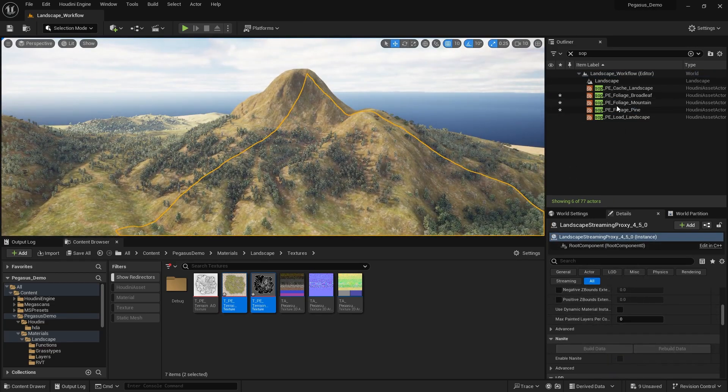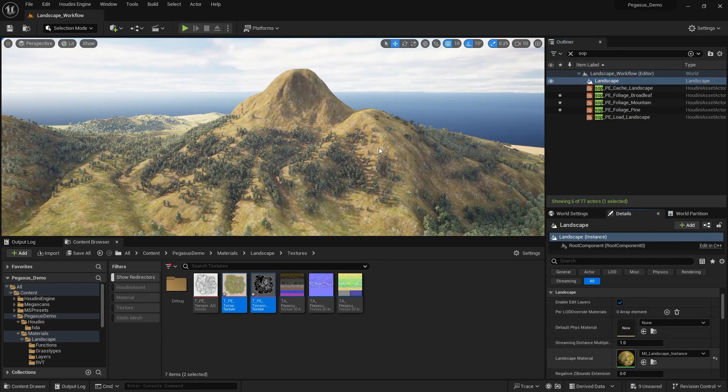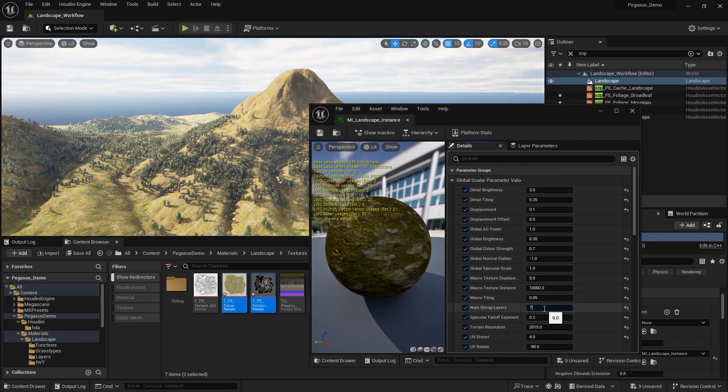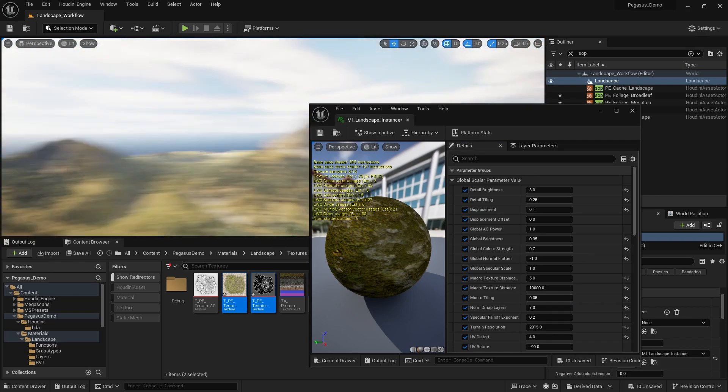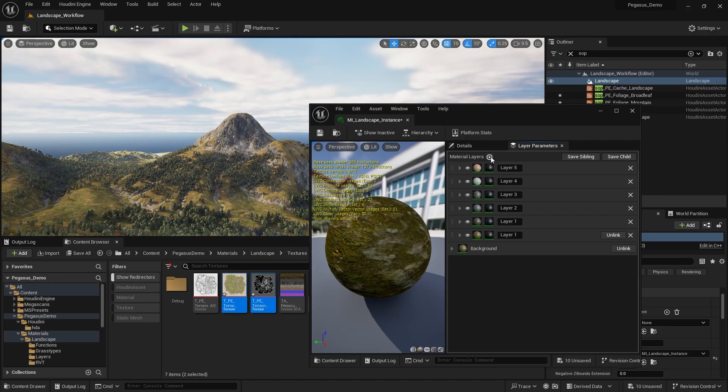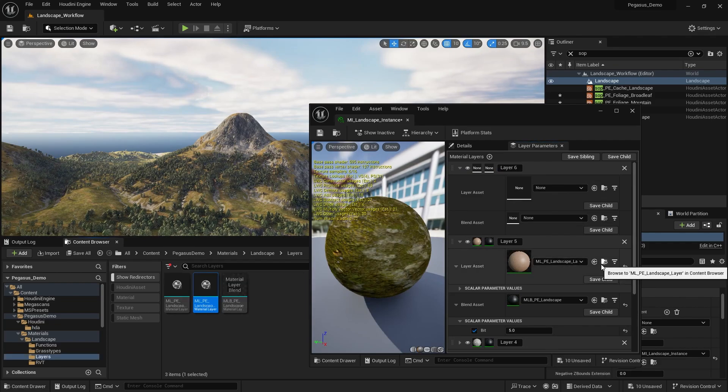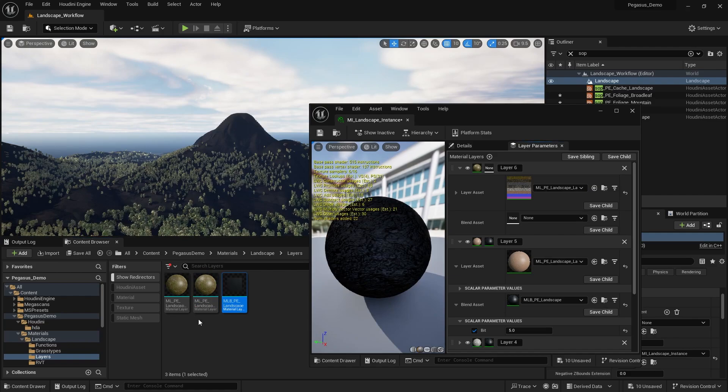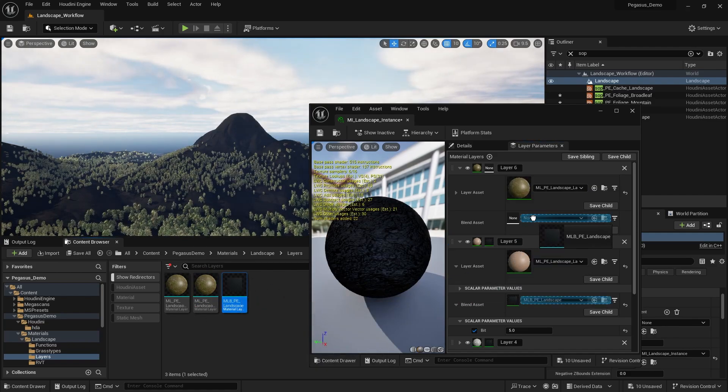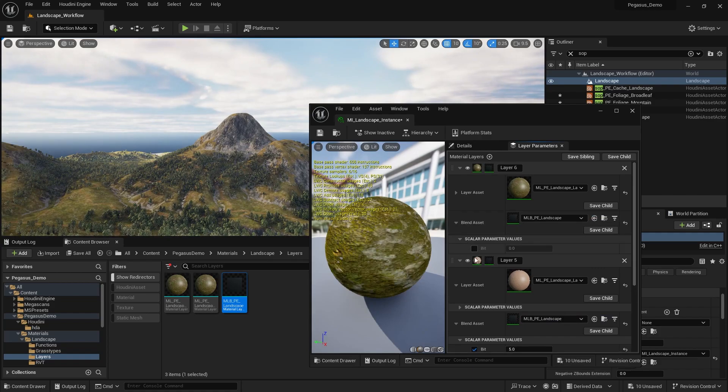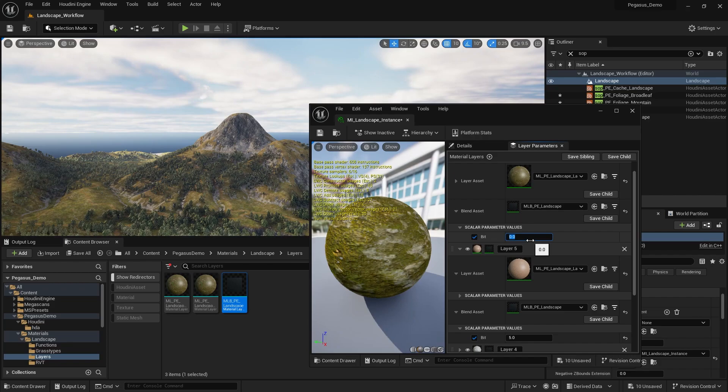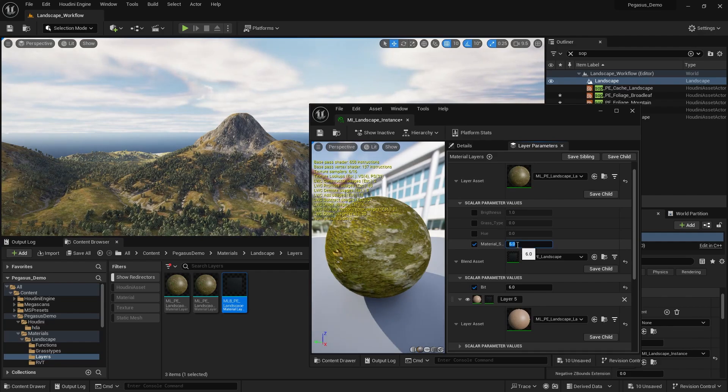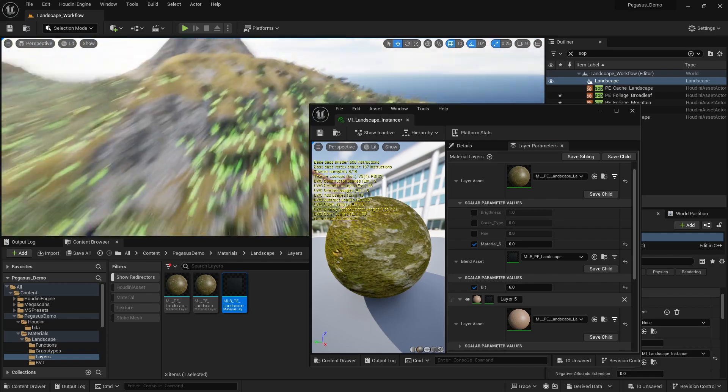It's because we need to go to our landscape material. We need to increase the number of ID map layers to seven. And then lastly, we just need to go to the layer parameters and add one more layer. Drag in the landscape layer like so and then drag on the blend asset like so as well. Then in the blend asset, we need to increment that by one from the previous layer. So six because it's the sixth layer. And then in the layer asset, we're going to do the same thing, so that to be the sixth index. And we should see now we get this sort of brightly colored splotch on our terrain.